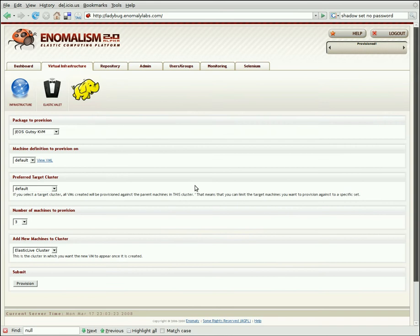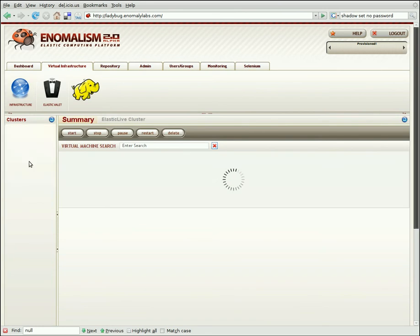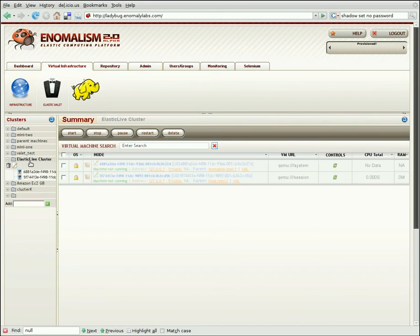If we go back into the Virtual Infrastructure and click on the Infrastructure tab, and then go back into the Elastic Live cluster, we'll see that two machines are locked and currently provisioning. Now these machines will be unavailable to us until the provisioning job finishes.